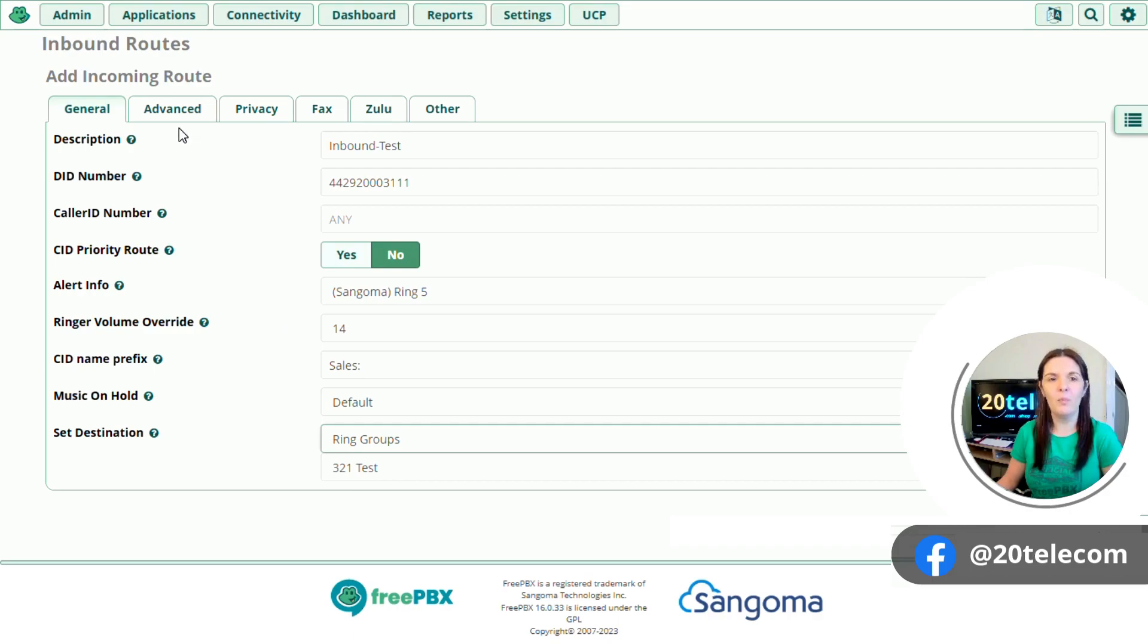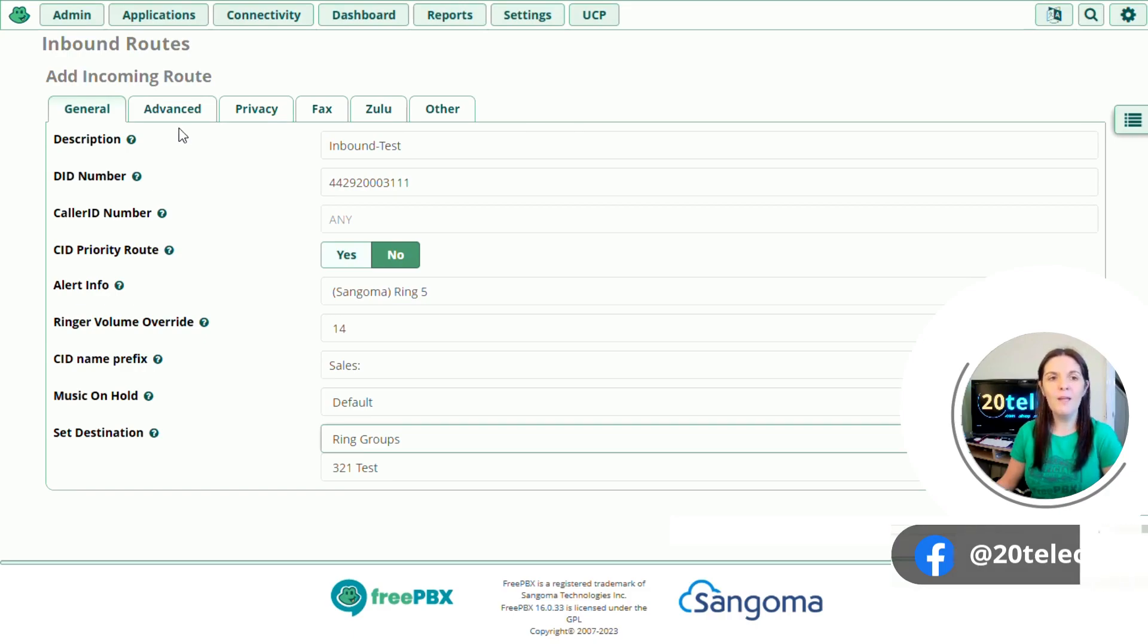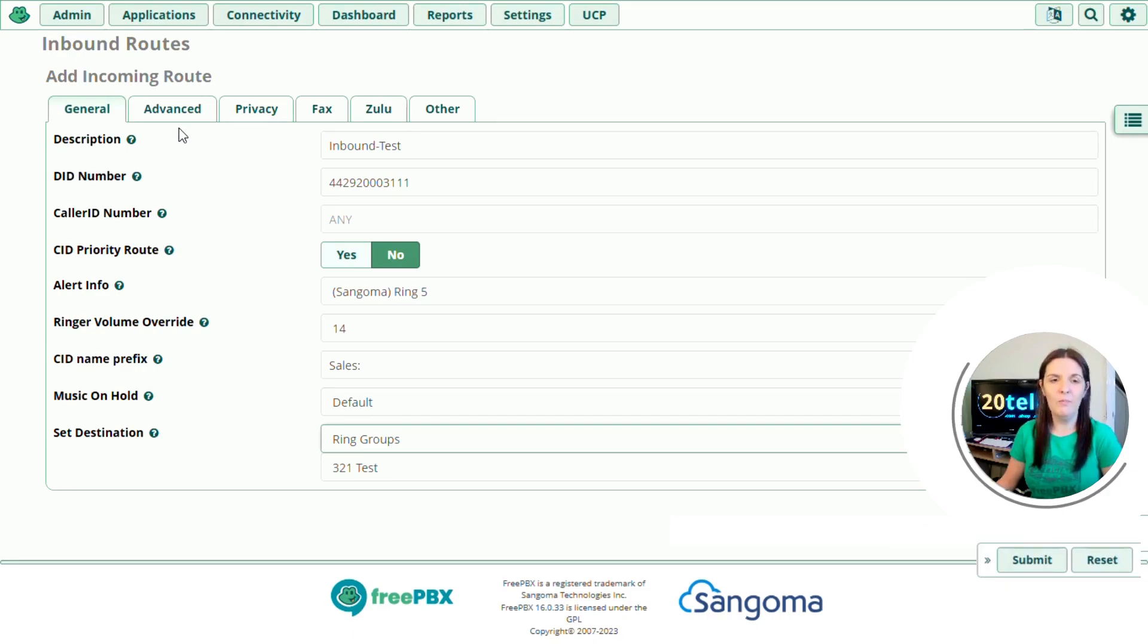If we quickly go back to the top and have a look at the other tabs, we've got advanced, privacy, fax, zulu, and other. This is just a basic setup of an inbound route. So we're not going to go through those in this video.